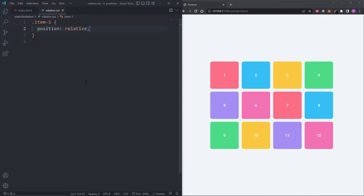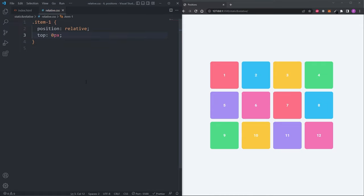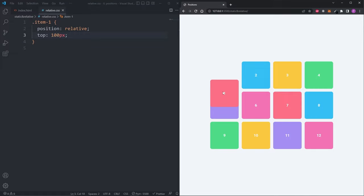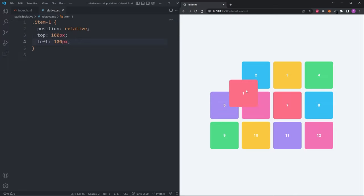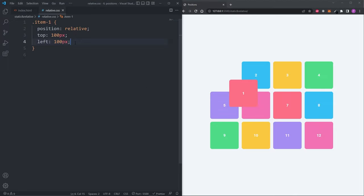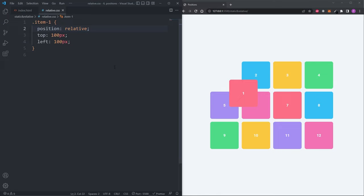But unlike the static position, relative has access to the top, right, bottom, left and z-index properties. If I give it a top property of 0 pixels, it doesn't move. However, if I set it to 100 pixels, we see it pushed it 100 pixels away from the top. If I give it a left property of 100 pixels, we see now it pushed it 100 pixels away from the left. Unlike the position of absolute, elements with the position of relative remain in the normal flow of the document. Use relative when you want to keep your element in the normal flow of the document, and use absolute when you want to remove your element from the normal flow of the document.